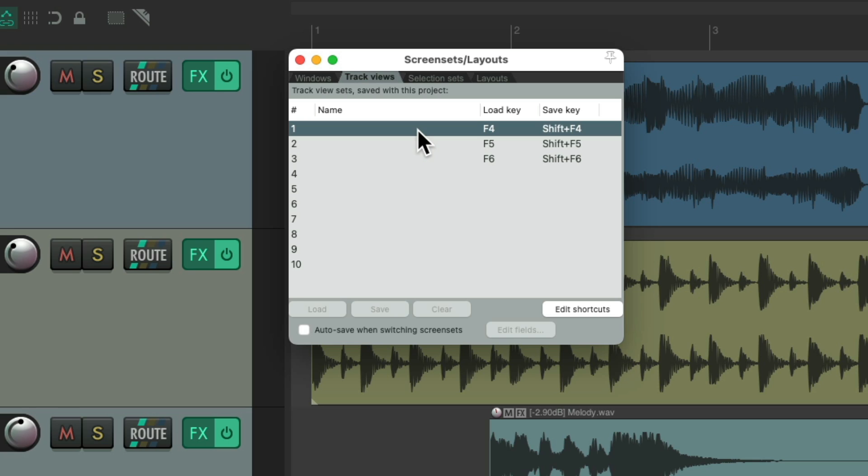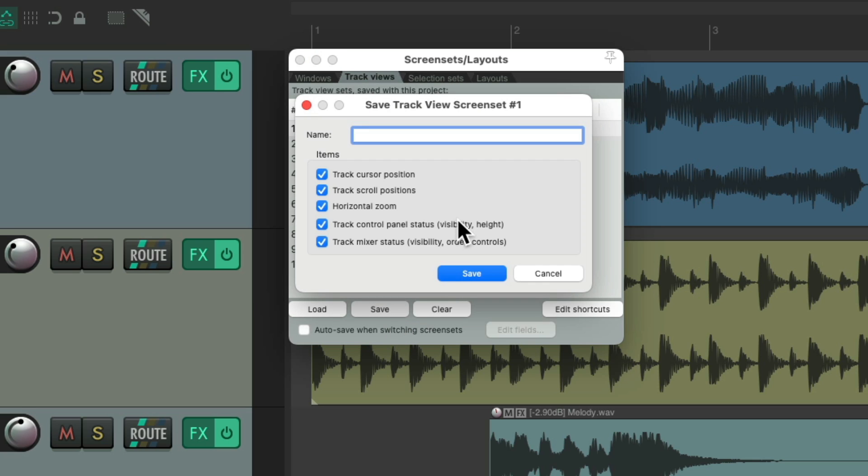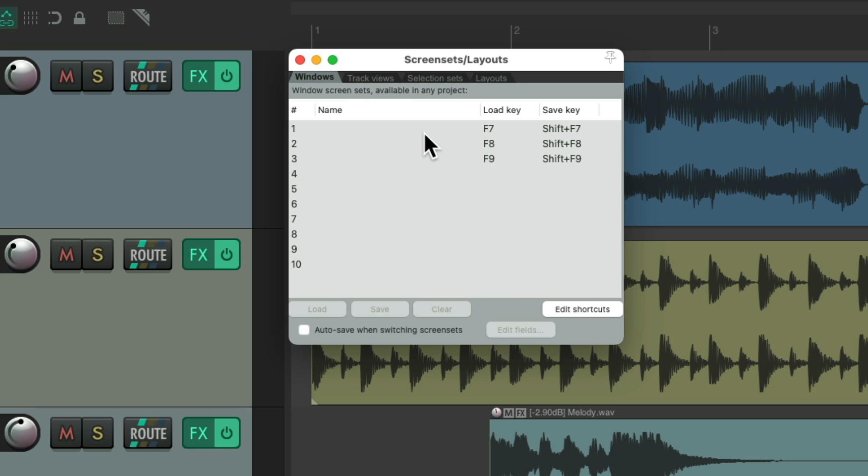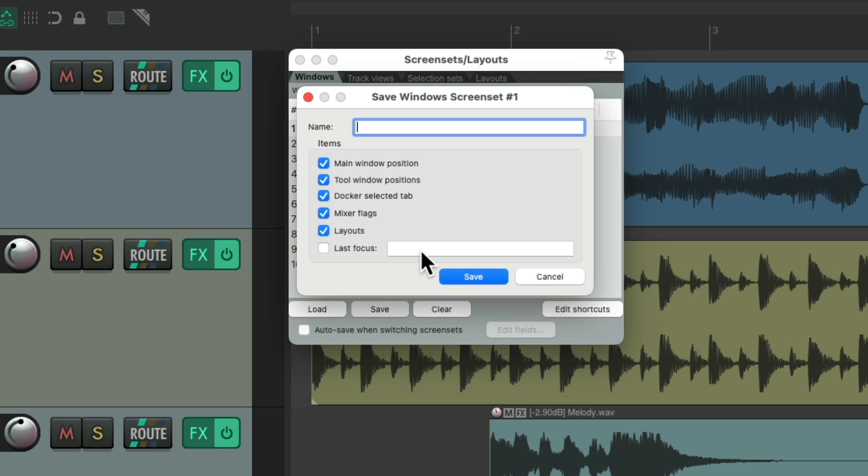So if we hit the save key for the first track views screen set, we could see all the parameters that are going to be saved within it. We could choose some of them, all of them, or just one. And it's similar with the windows screen sets. If we hit save, these are the parameters that are available for the windows screen sets.